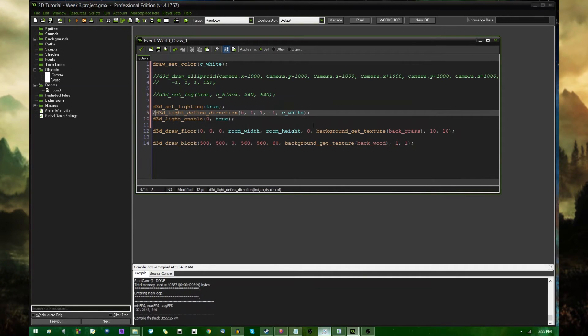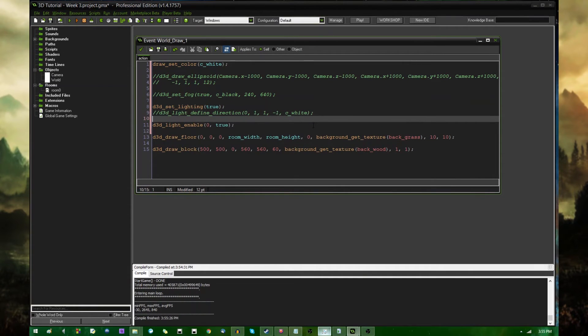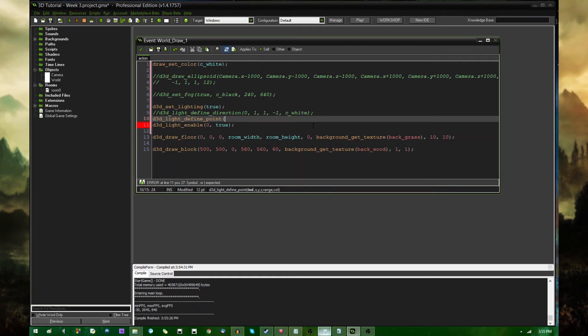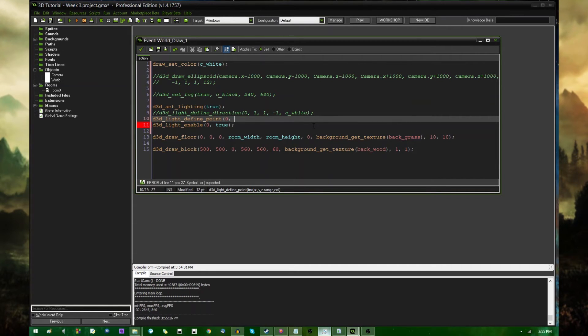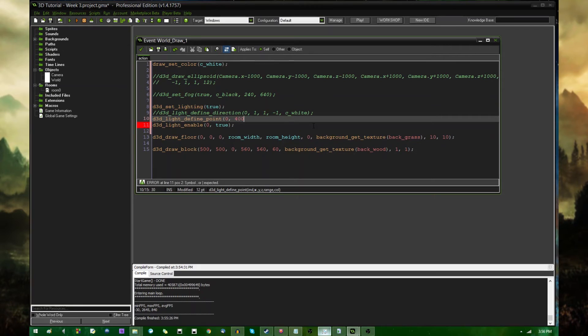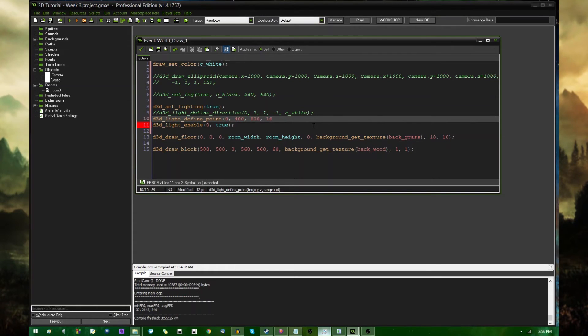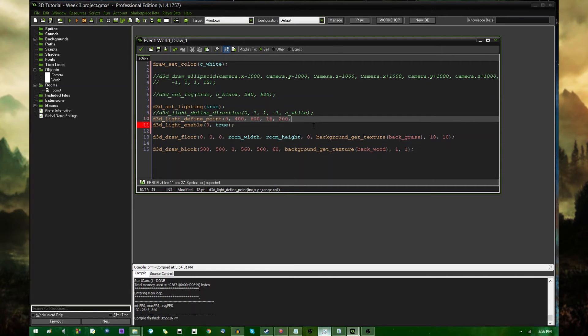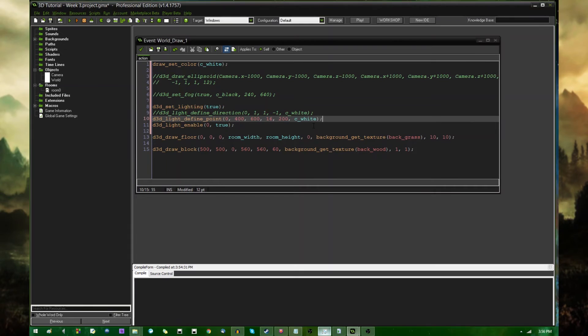Next, I'm going to make this a point light instead. So D3D light define point and index. It is going to be 0, X, Y, and Z. I could make it 0, 0. I could make it the camera's coordinates. I don't really want to do that. If I would set the point light to the camera's coordinates, then you would see the shading on the faces change as I walk around the block, and I don't really want to do that. So how about 400, 600, and how about slightly off the ground? So maybe 16. And the range is how far away the light can be, is how far the light can travel. So let's make this, how about 200, and the color is, again, C white. Alright, let's run the game.